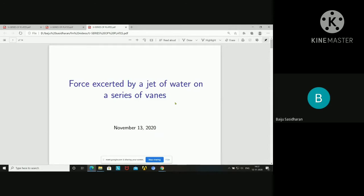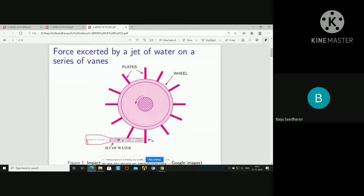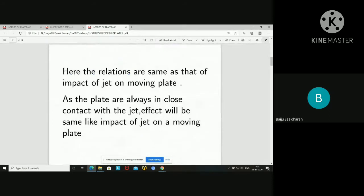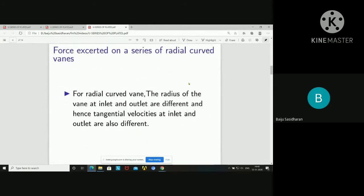As the figure indicates, you can see a wheel provided with a number of plates. There is a jet of water that impinges on these plates, and that is why it will rotate. As the speed is more, the impinging will be just like hitting that jet on a single plate. The relations here are the same as that of impact of jet on a moving plate — the plates are always in close contact with the jet.